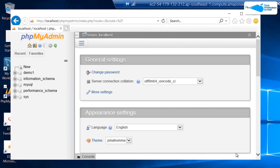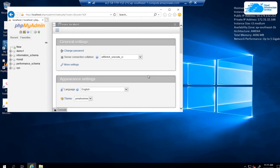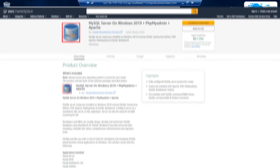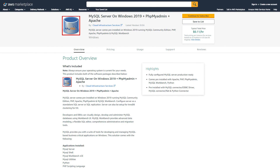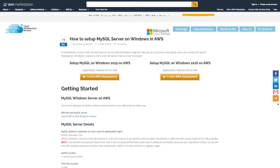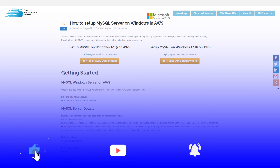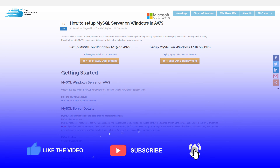To verify the change, exit phpMyAdmin and reopen it. If you try logging in with the old password it will fail, but with the new password you will successfully log in. That brings us to the end of this tutorial. If you have any queries, leave them in the comment section and we'll get back to you. Check the links in the description for the AWS Marketplace listing and the step-by-step blog post guide, and if this video helped you, please leave a like and subscribe to the channel.